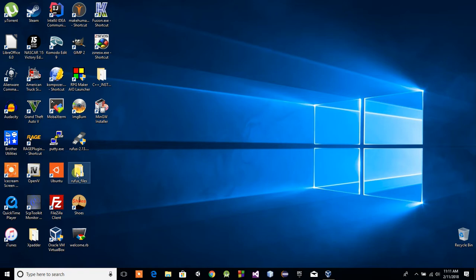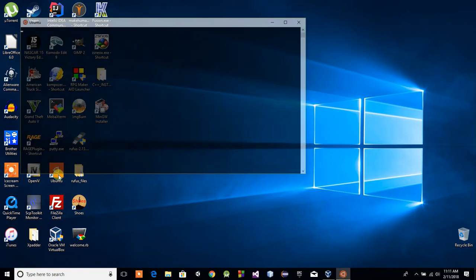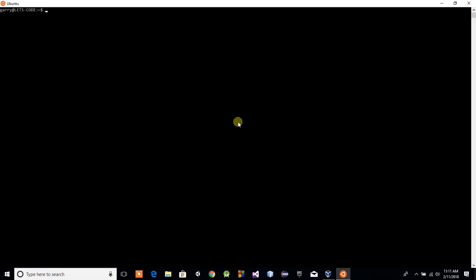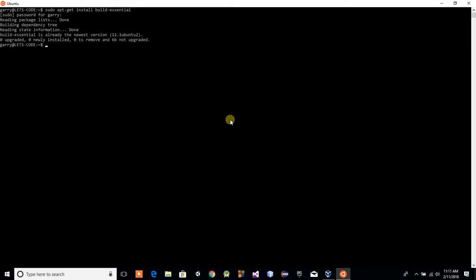First things first, we'll go ahead and tackle Linux because this is by far the easiest. I'm using the Linux subsystem in Windows 10. It should be identically the same thing for you guys using Linux out there. All you have to do is open a terminal and type sudo apt-get install build-essential. Then type in your password.